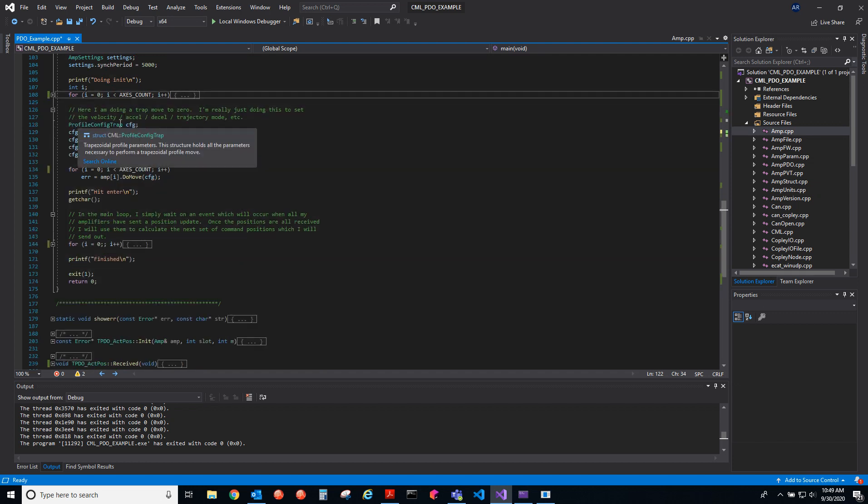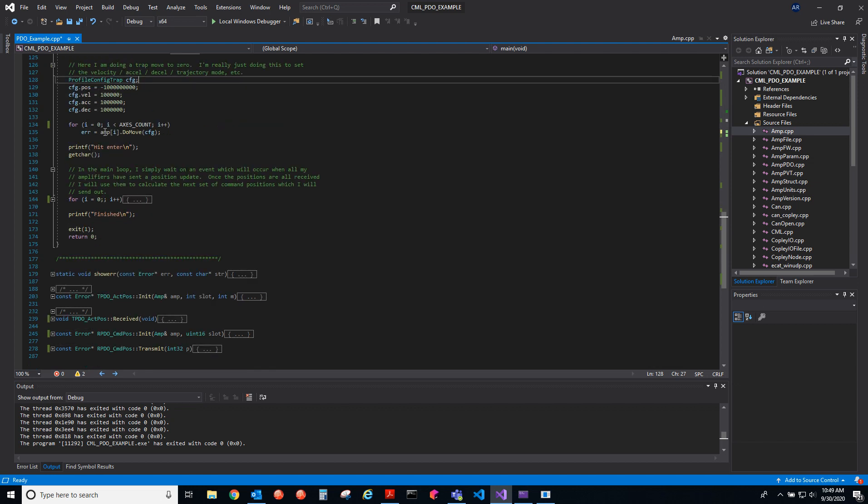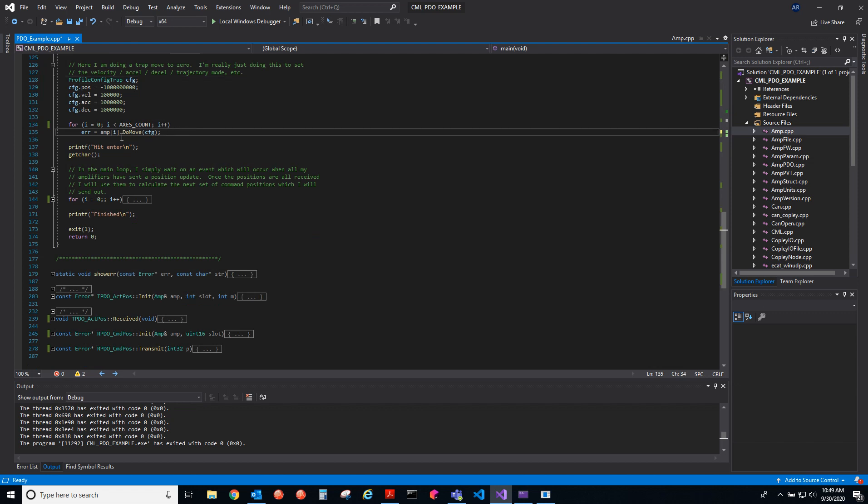Then we have profile config. This just sets up the default values we're going to use for the profile position move, and then we're going to command motion.